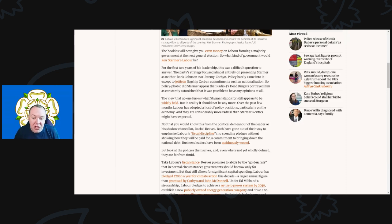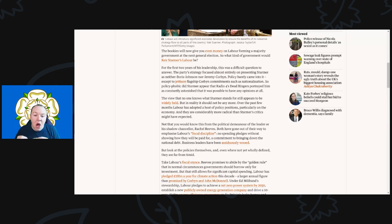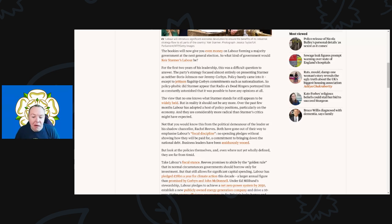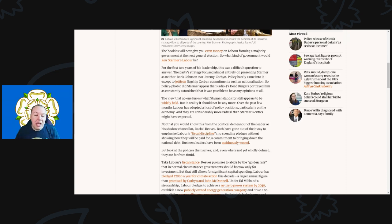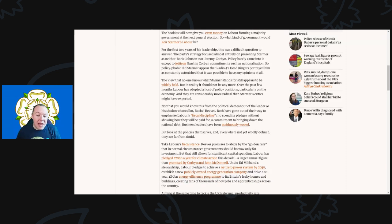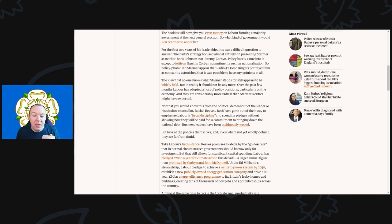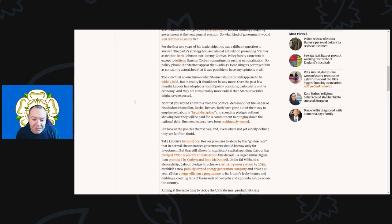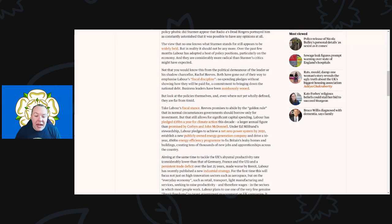Policy barely came into it, except to jettison flagship Corbyn commitments such as nationalization. Starmer was portrayed as constantly astonished that it was possible to have any opinions at all. The view that no one knows what Starmer stands for still appears to be widely held. But in reality, it should not be anymore. Over the past few months, Labour has adopted a host of policy positions, particularly on the economy, that are considerably more radical than Starmer's critics might have expected.